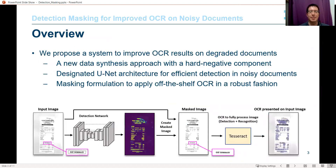In this work, we present a system aimed at improving the output of standard OCR technologies on noisy documents. Our system includes a new type of synthetic data with a hard negative component designed specifically to overcome noise present in documents. It includes a new net architecture acting as a detection network and a masking formulation which can be applied in a general fashion to a black box OCR technology. As we see below, the image is fed into the detection network — represented as a UNet architecture with contracting and then expanding layers — to output a segmentation map. The segmentation map is utilized to indicate bounding boxes of identified words. Areas not identified are masked out, resulting in a cleaner image, which is then fed into the black box OCR technology, in this case Tesseract, to output the improved results.